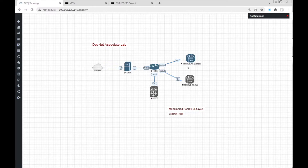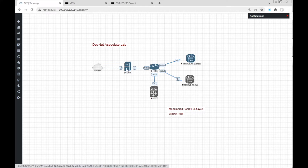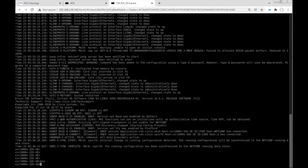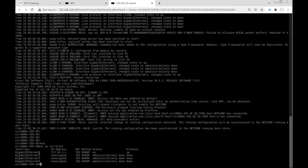We have a CSR IOS XE router connected to the IOS router, then the Linux desktop. The Linux desktop will be used to install and develop NetConf scripts targeting the CSR IOS XE router. In the CSR IOS XE router, let's check the interfaces. We have interface GigaEthernet1 and it has IP address 172.16.1.1.